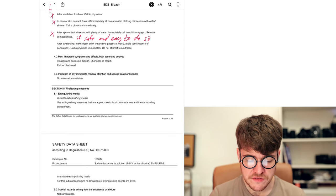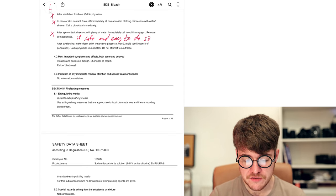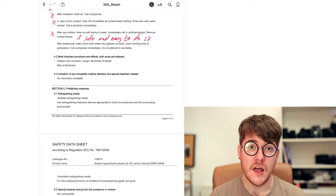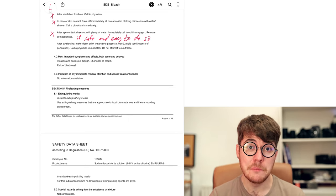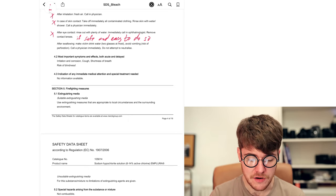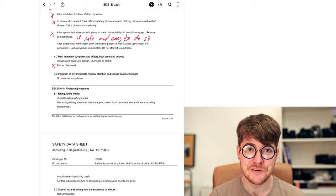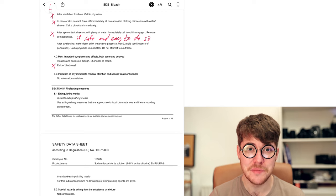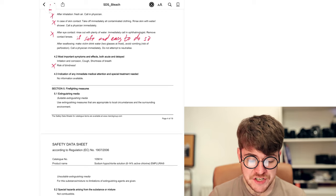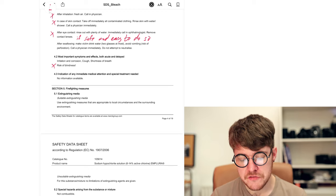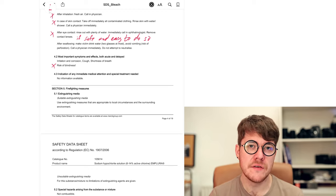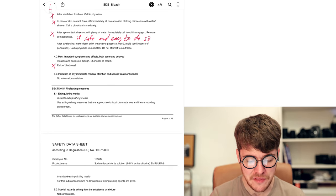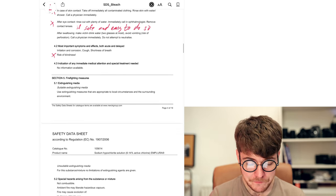Most important symptoms and effects, both acute and delayed, risk of blindness. Bleach can blind you if it gets in your eyes. You do not want to get bleach in your eyes. It's incredibly corrosive. Irritation and corrosion, cough, shortness of breath. If you've ever breathed in bleach by accident, you know exactly how that feels.